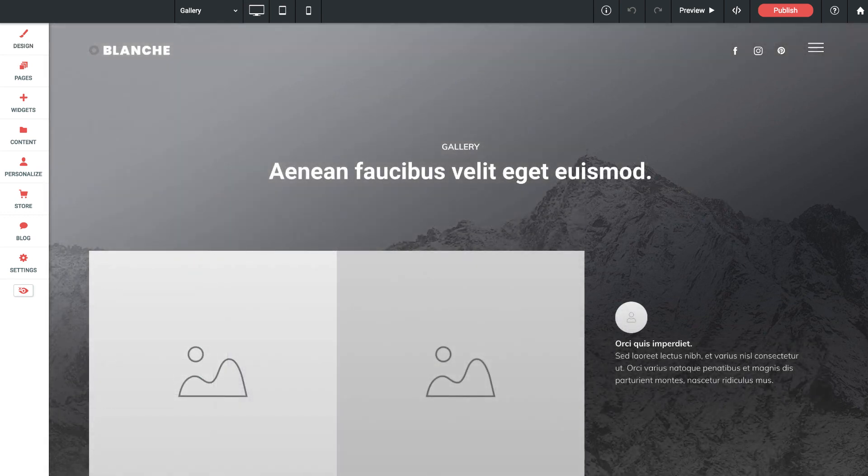So that's it for our Blanche wireframe overview. I hope you enjoy working with this layout and let us know what you think. Cheers!